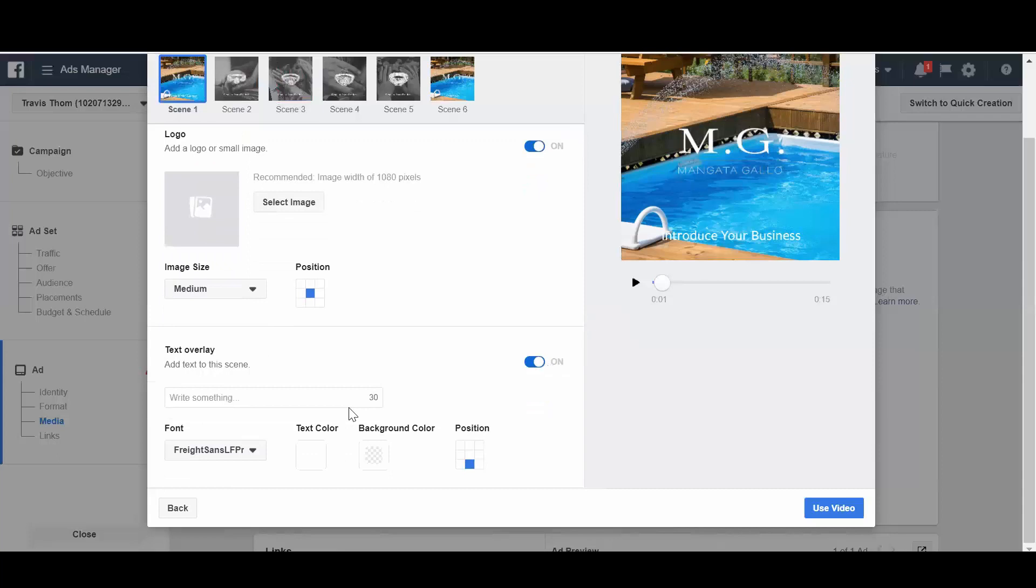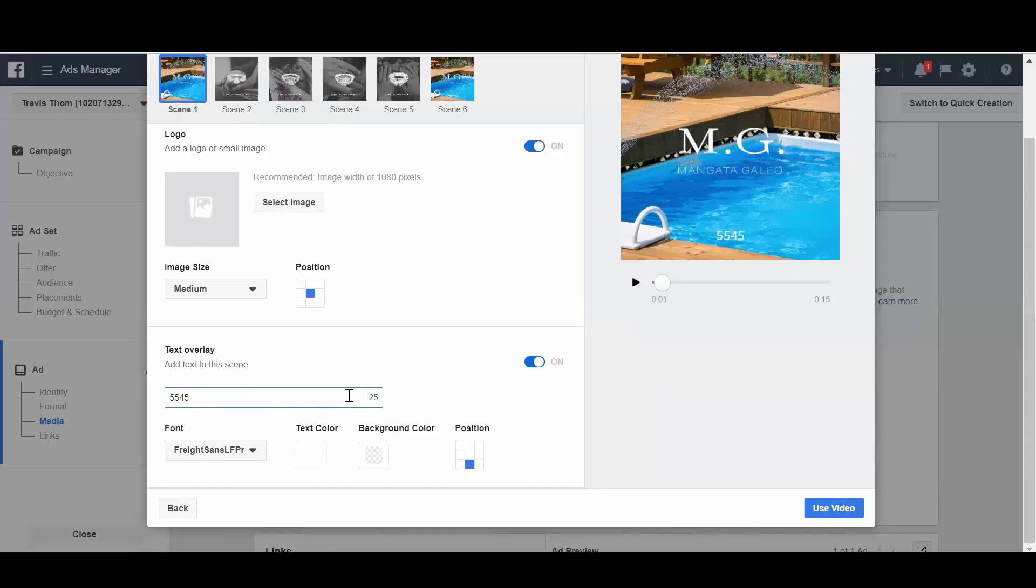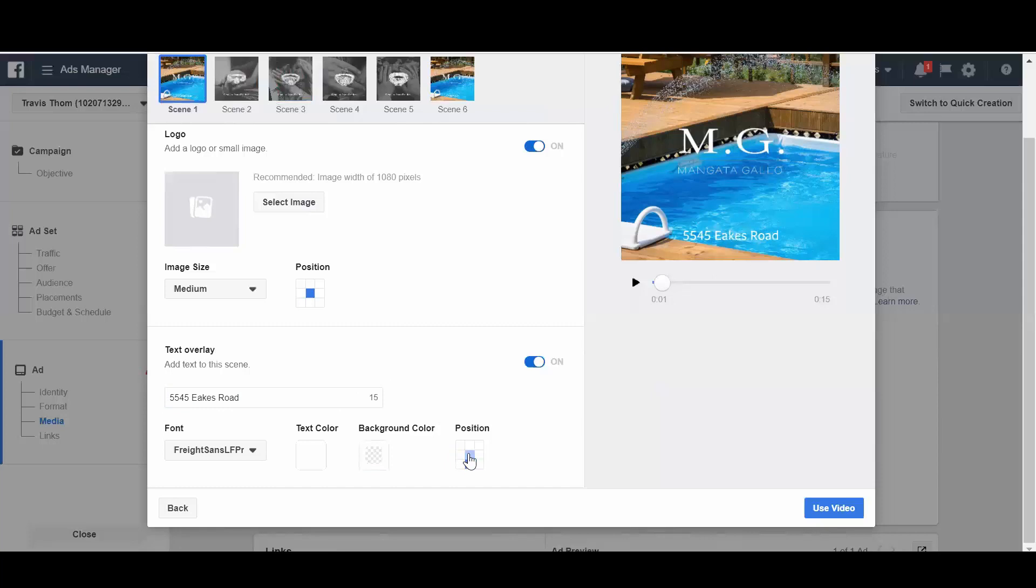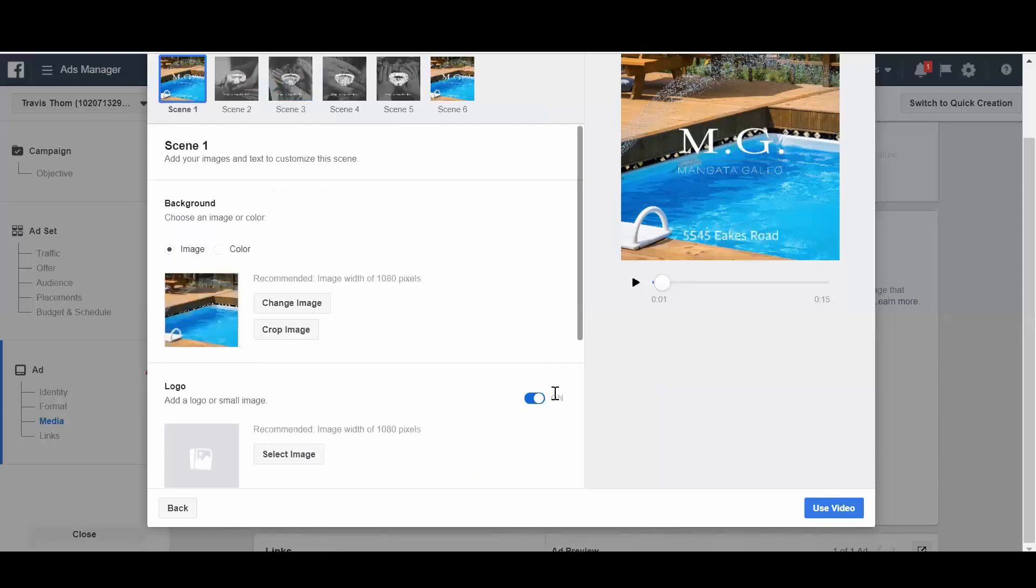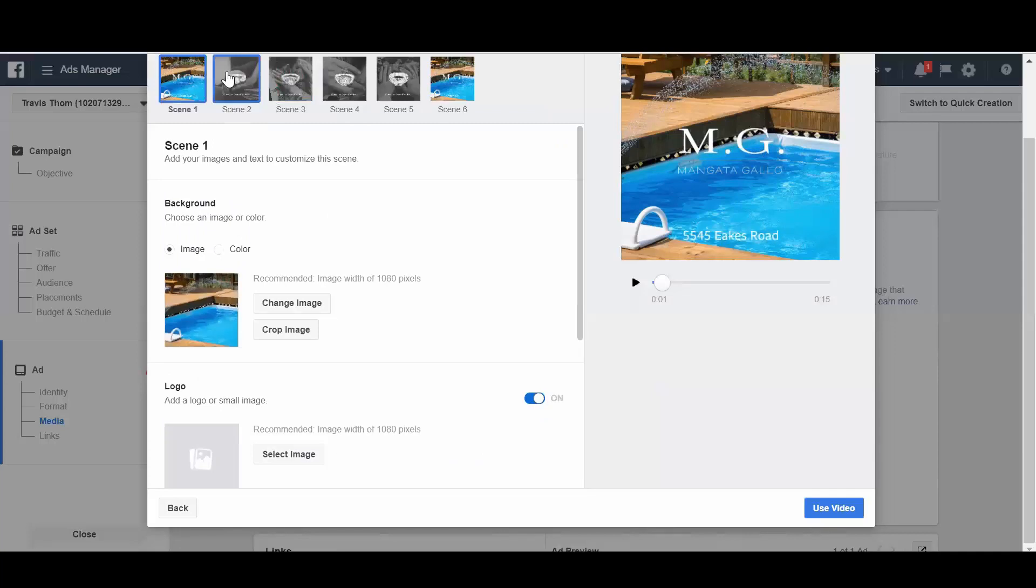Okay, then you can have some text overlay that you want to add on there. So introduce your business is the default text we have. So we might say something like 5545 Eeks Road as the address there and positioning it. Maybe I'm going to keep it down the bottom here. We'll go to the next scene.